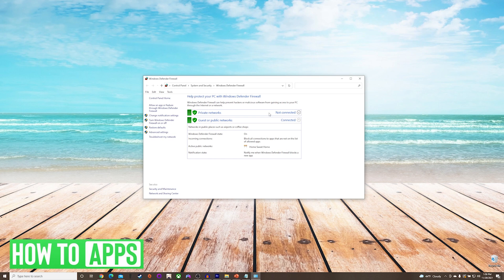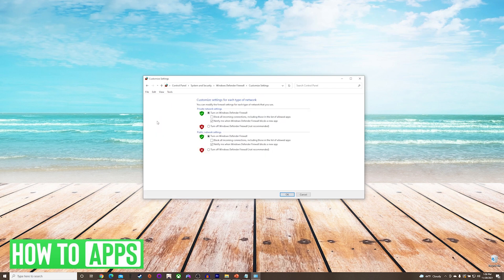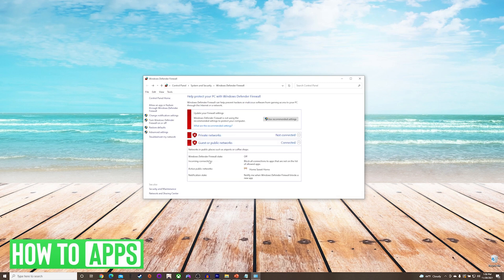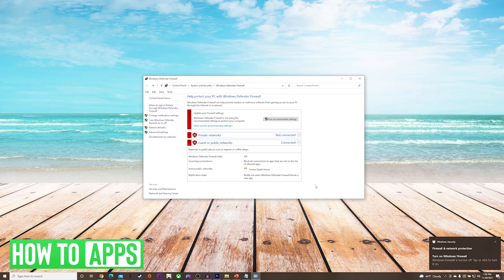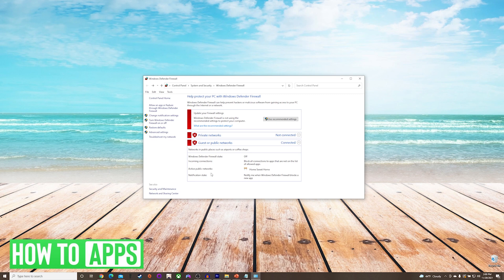On the left hand side, we will press turn Windows Defender firewall on and off. We will choose turn off for both options, and press OK. At this point, we will check and see if our camera is working. If it is working, then you know that you have a firewall issue. If it is not, then you know that it is not the firewall causing the problem. Just make sure that you turn your firewall back on when you're done doing this.